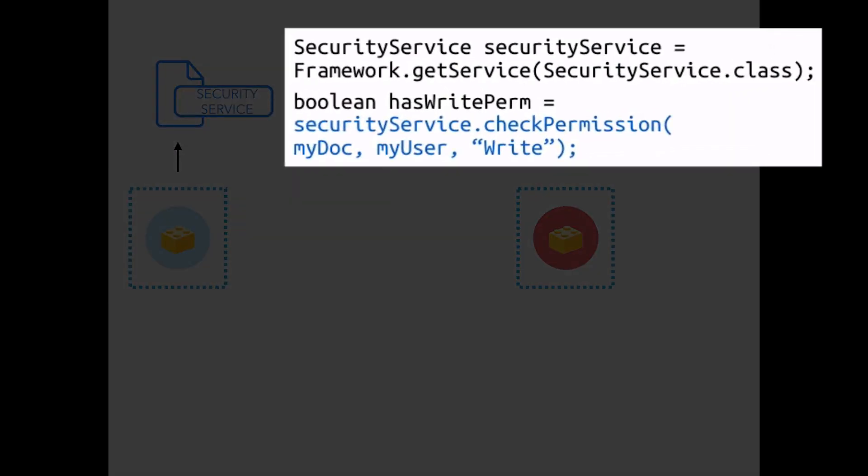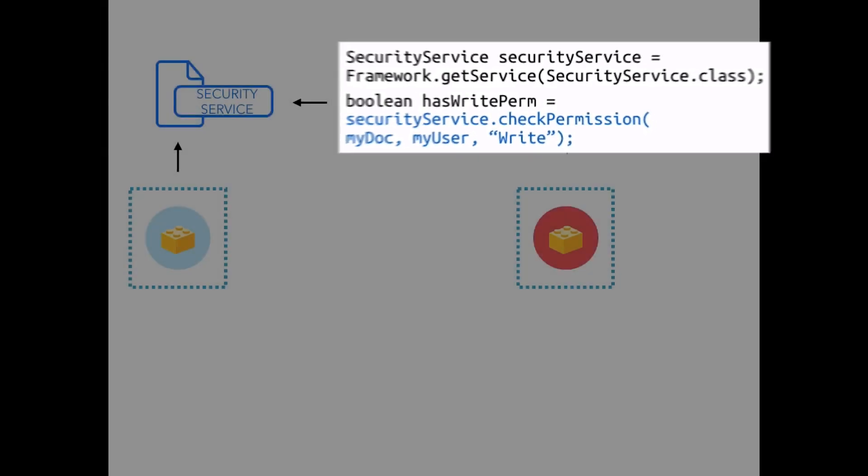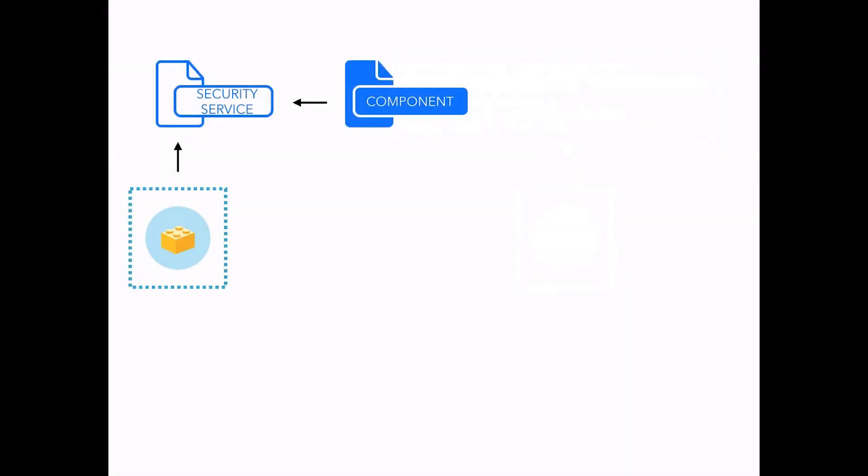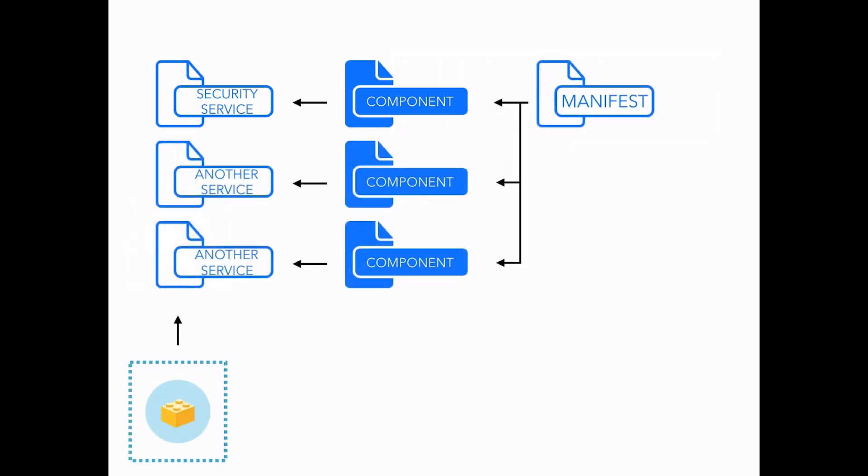To use this code, the service first has to be discovered by the Nuxeo Runtime. We use components to do this. Components are XML files that we include in a bundle and reference in the bundle's manifest. At startup, the Nuxeo Runtime will analyze the bundle's manifest and load the classes mentioned by the components referenced into it.